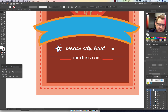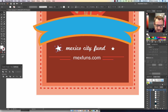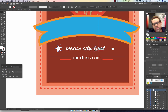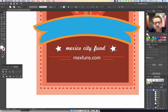Now, to copy this star so it's the exact same shape and size over here, I'm going to hold down my Alt key and I'm going to hold down my Shift key so it stays leveled straight across.